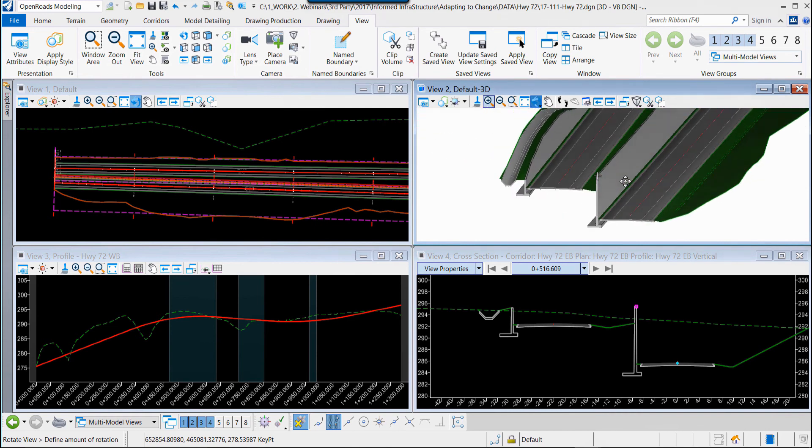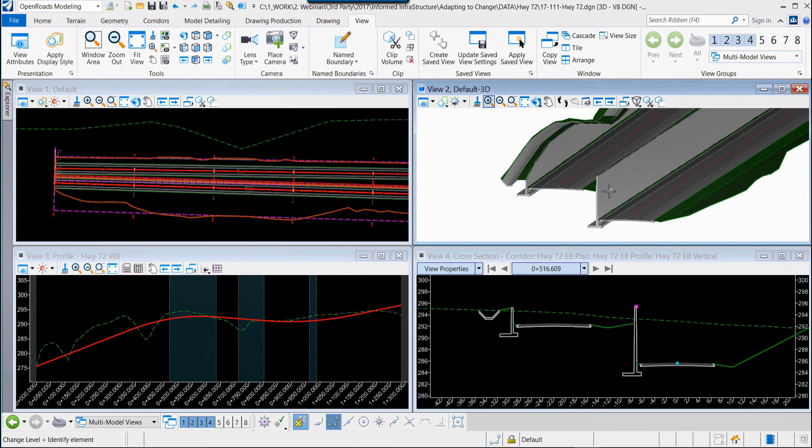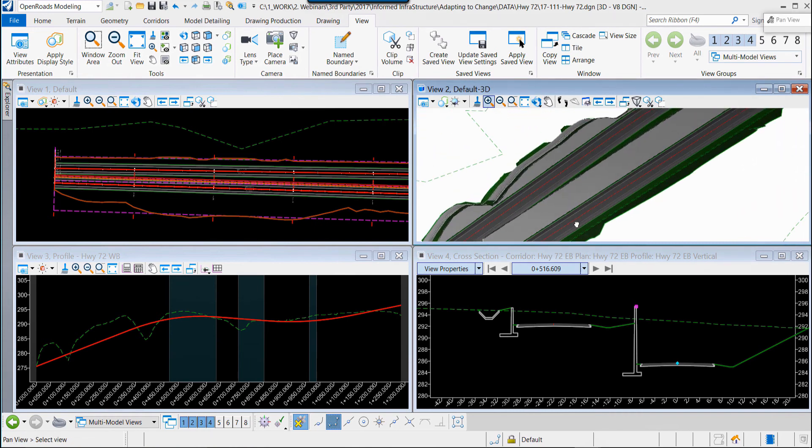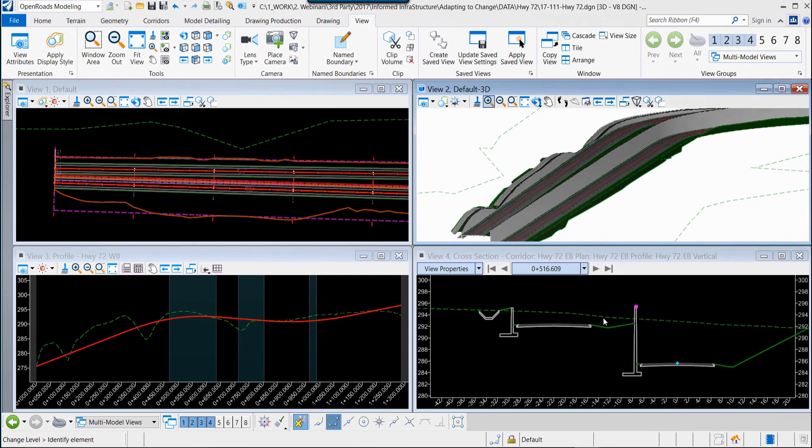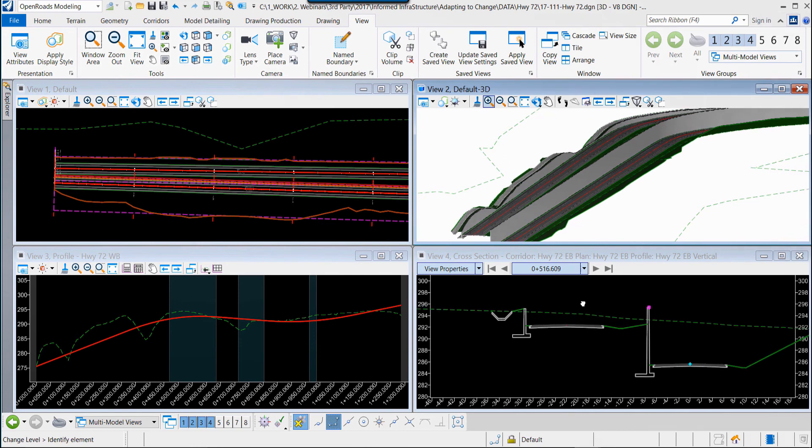As before, we can rotate the view to get a different perspective, so that we can evaluate and decide on this design.